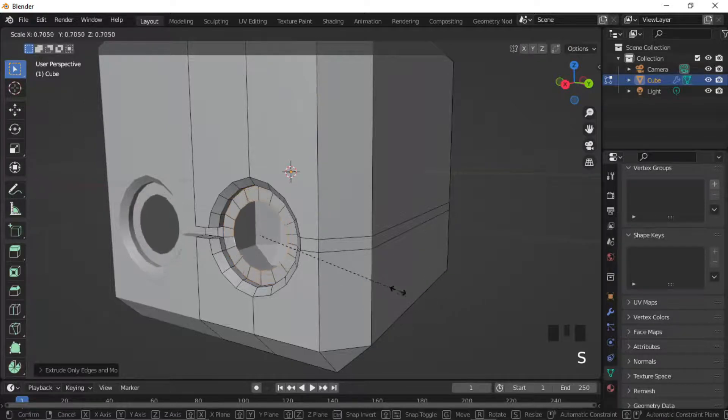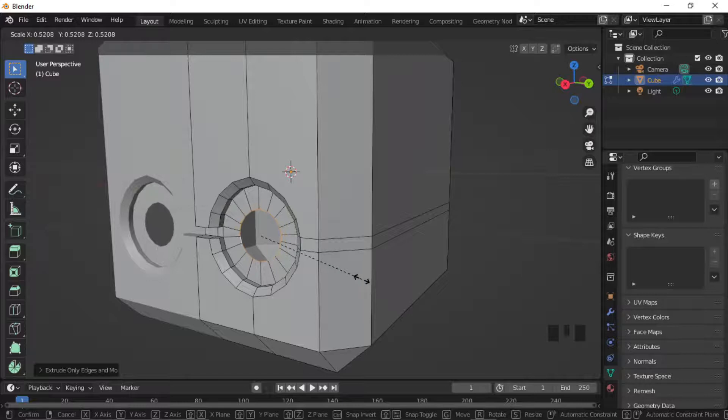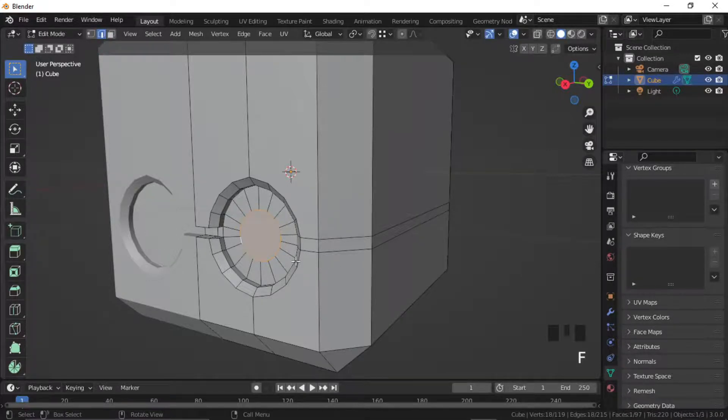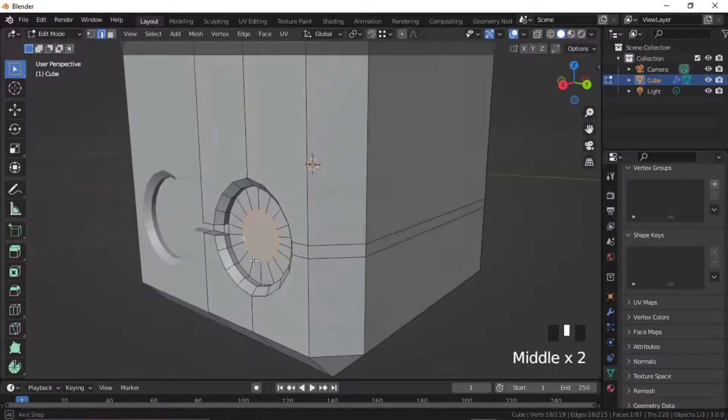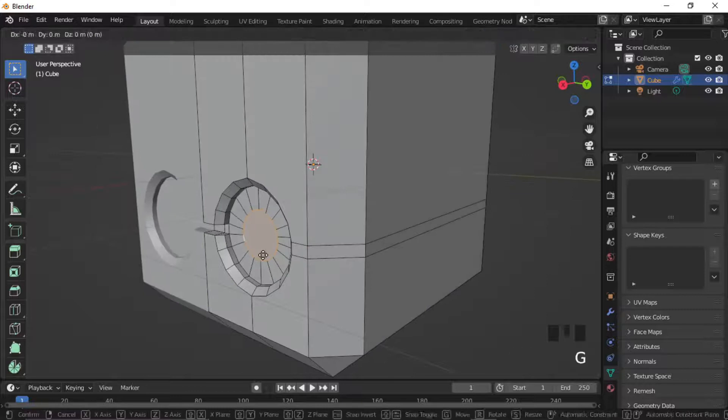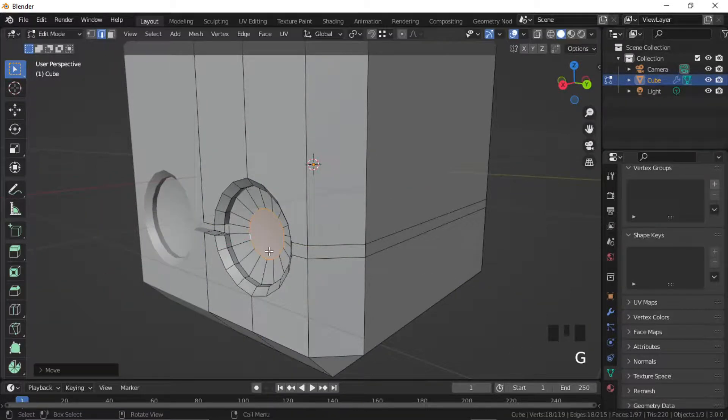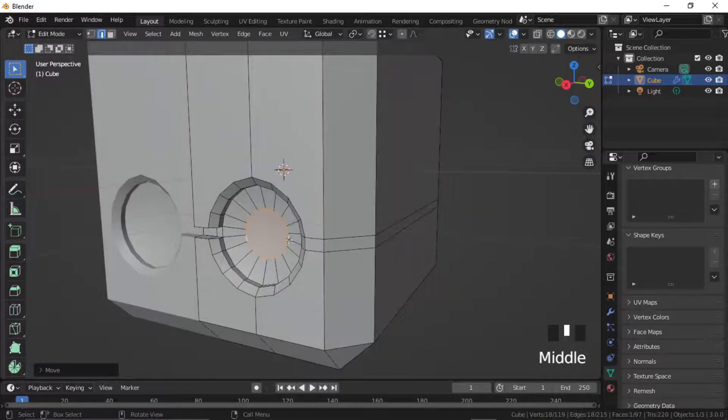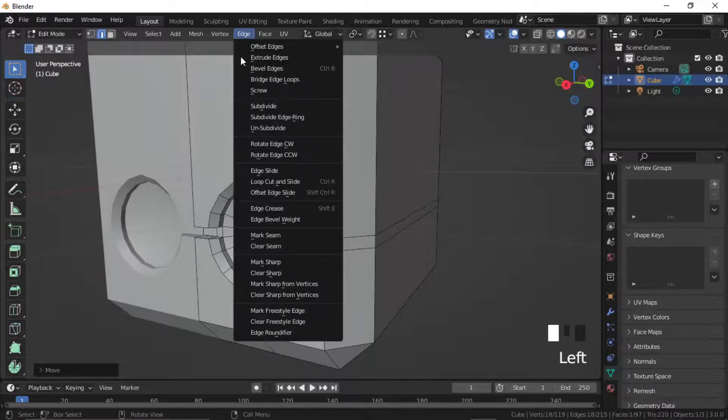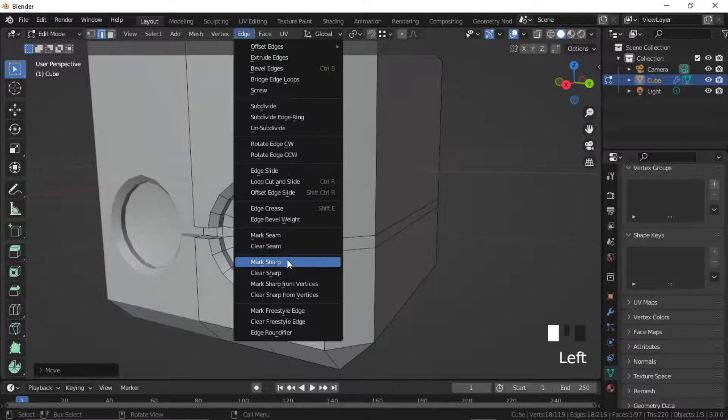Shift select the inner edges and press Alt E to extrude, then press S to scale. Press F to fill the gap. With this inner edge ring selected, go to edges and select mark sharp.